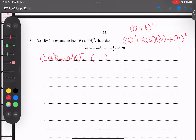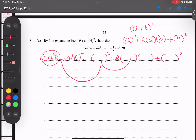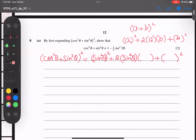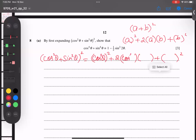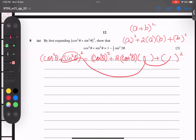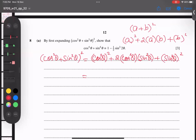According to the rule: first term squared, plus two times first term times second term, plus second term squared. The cos²θ comes in the first two brackets — cos²θ · cos²θ — and sin²θ comes in the next two brackets — sin²θ · sin²θ. So the first term squared becomes cos⁴θ.